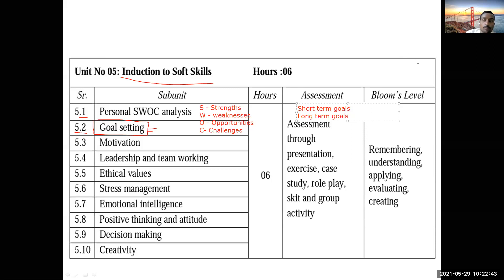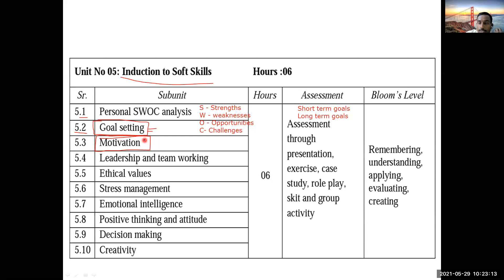Next, 5.3 is Motivation. Do you think anything can be done without motivation? Is it possible to become successful in life without motivation? No, it is not possible. What are your sources of motivation? Students reply: success of other people, motivational speeches. Yes, those are correct — other people's success and motivational speeches can motivate you.